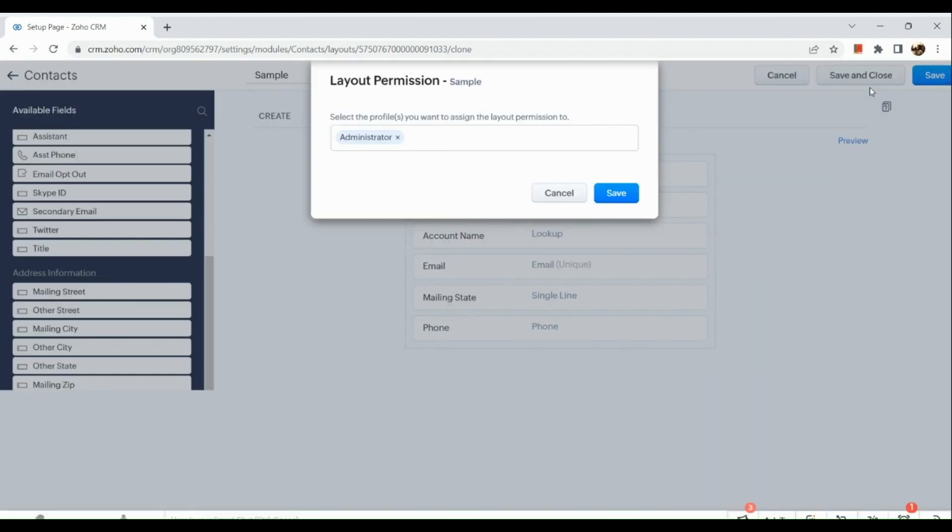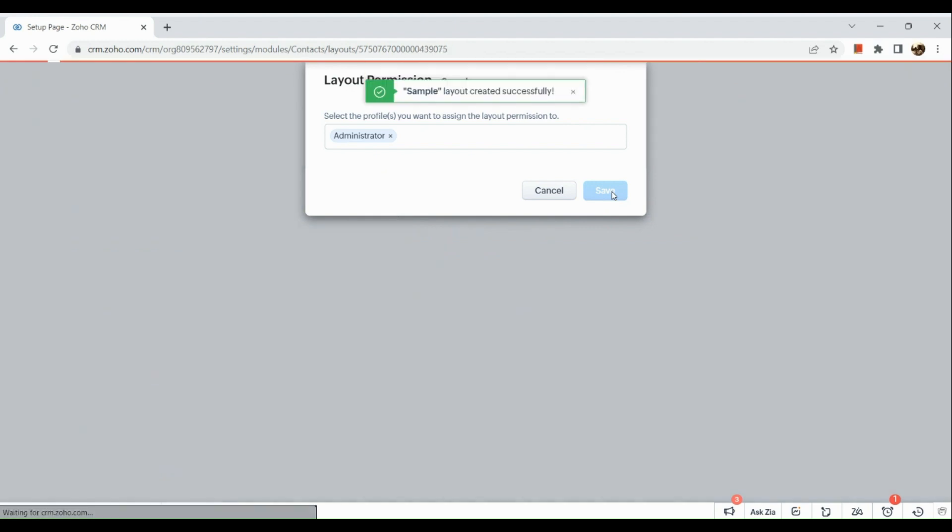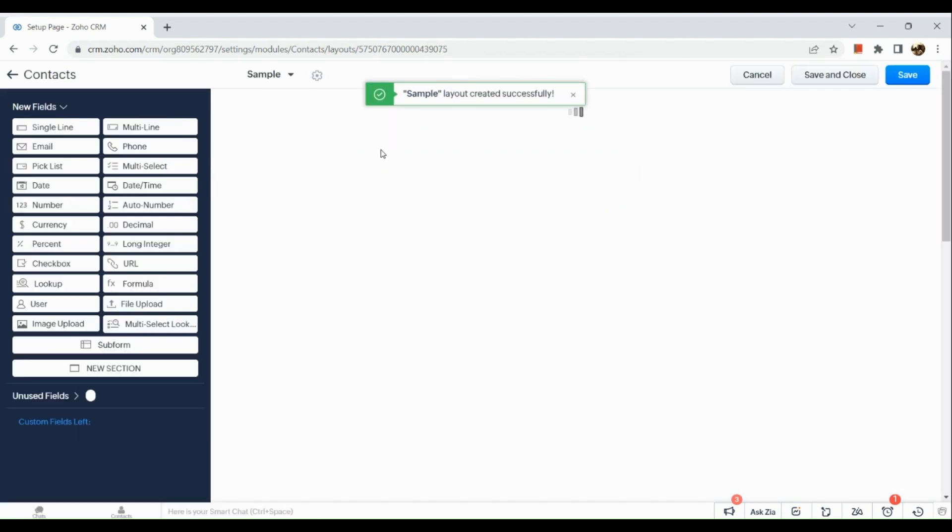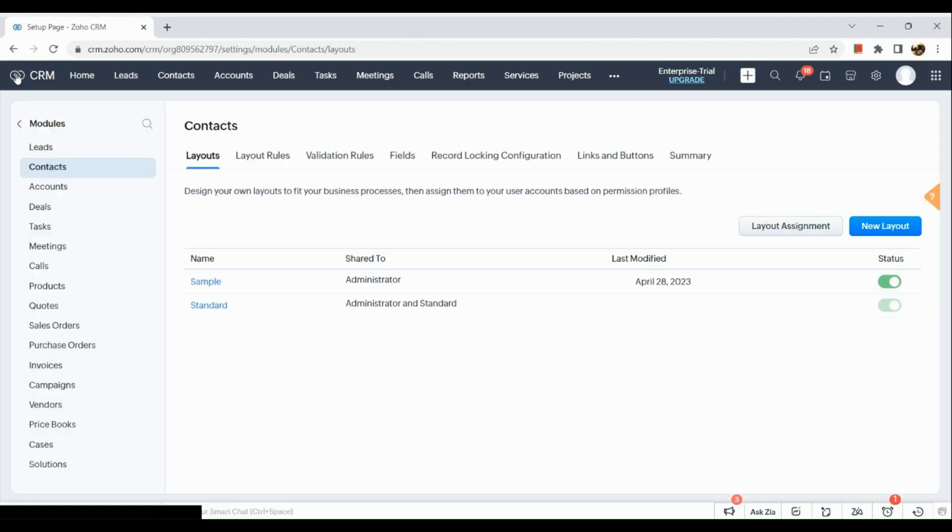Let's click on save. Once you have successfully saved, what we are going to do is we are going to check whether it has been successfully created. So for example we are going to the contact section.